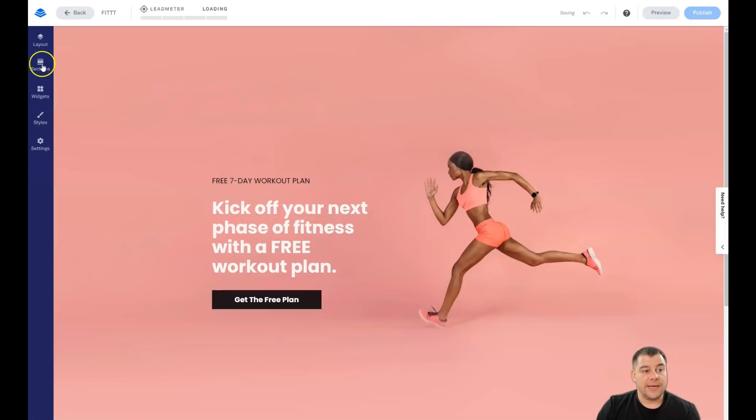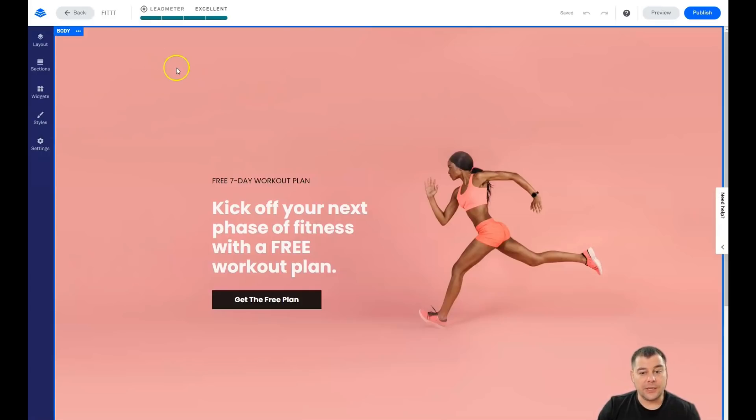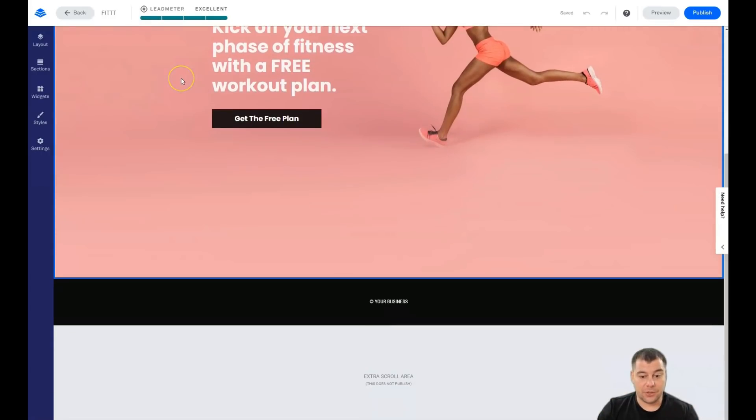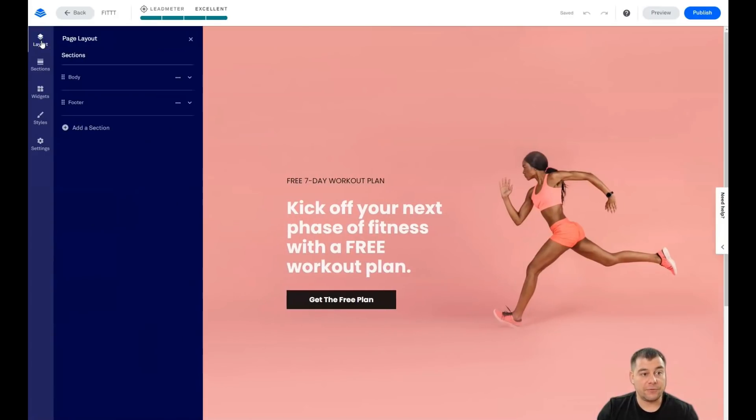In this editor, I'll show you what we have. We have layout sections, widgets, styles, and settings. And that's pretty simple. And it's actually all you need to build up your own page. So let's go to layout first.